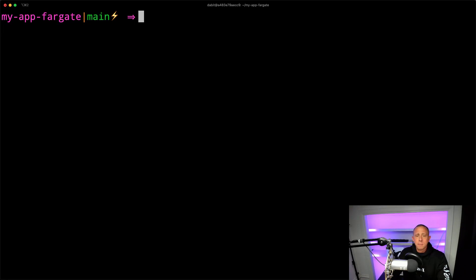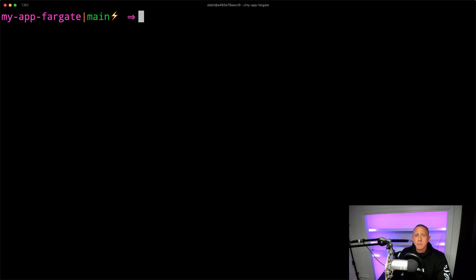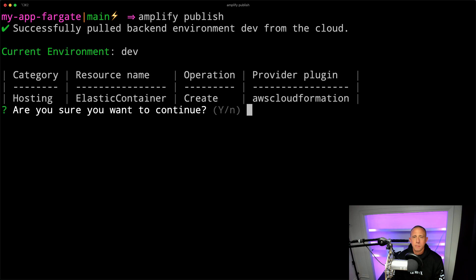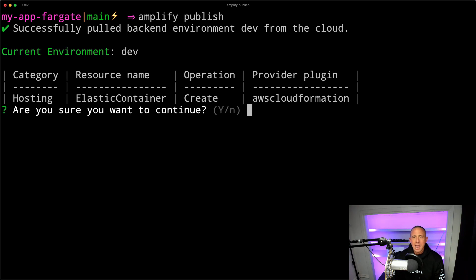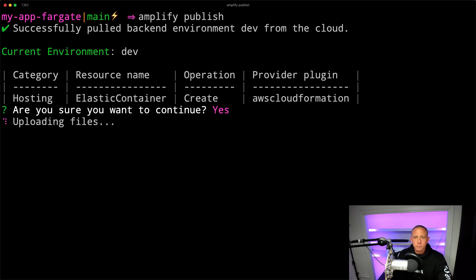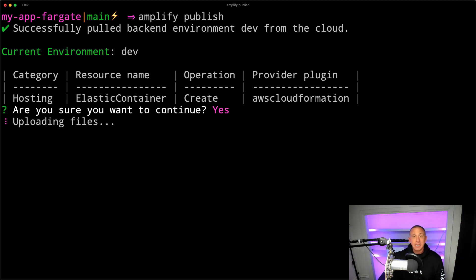And to do that, I'm going to go ahead and stop the running instance locally. And we're going to run amplify publish. Amplify publish should now prompt us and ask us if we are sure we want to continue, we're going to go ahead and choose Yes. And that's it. Now our app should be being deployed to Fargate.